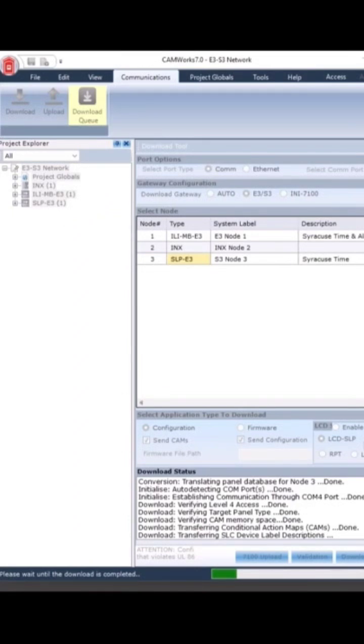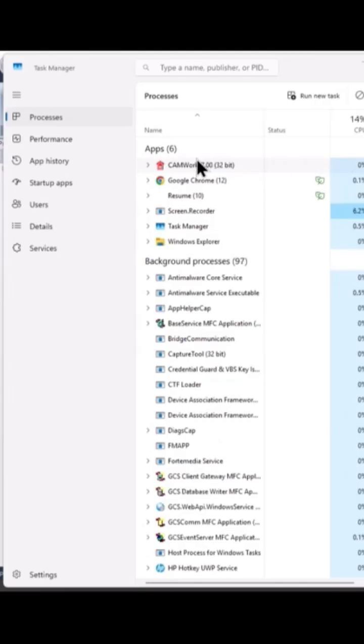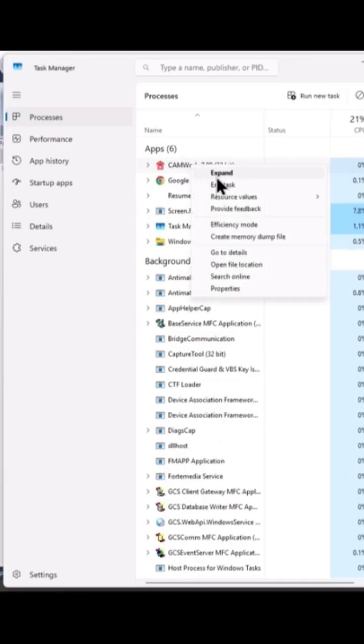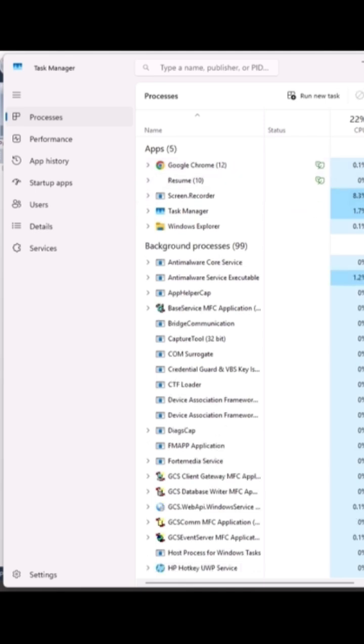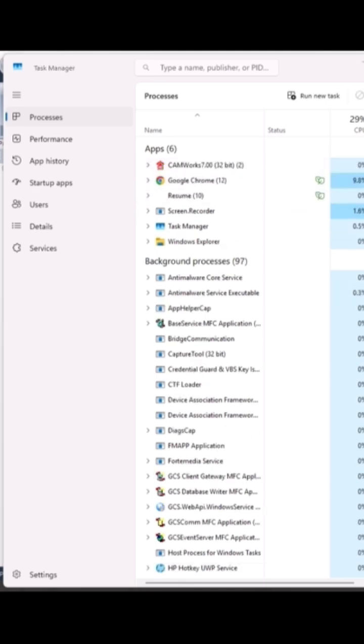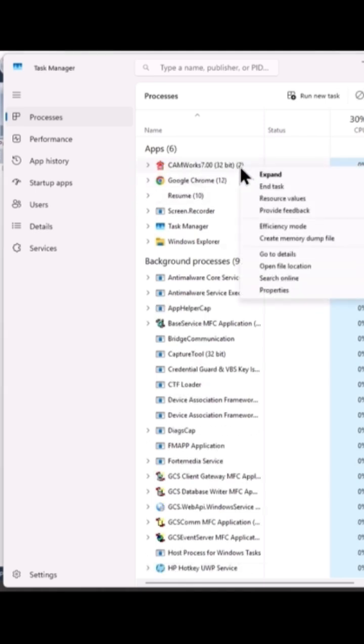Attempting a download on an S3 panel, it's stuck at 14% and the software appears to be locked up. We open Task Manager so we can end that task, and you may have to do it twice to actually get the task to end.